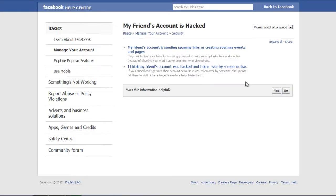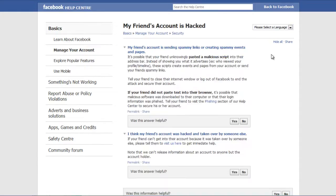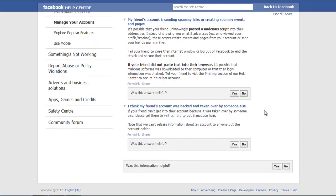Click on the Expand All option in order to go through the information the Facebook Help Center has provided to resolve the issue. If your friend's account is sending spam links or creating spam events, you can simply go through the steps specified and get rid of the issue.